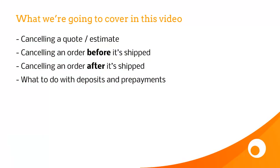We're going to look at cancelling a quote or an estimate. We're going to look at cancelling an order before it's shipped. And then we're going to see what to do about cancelling an order after it's shipped. And there's also the question of deposits and prepayments. What do we do about them?